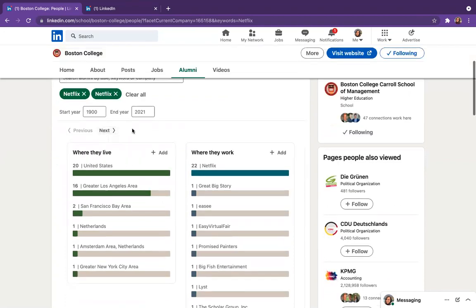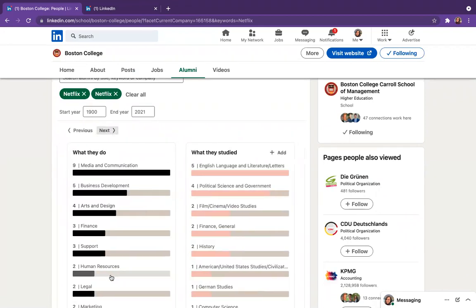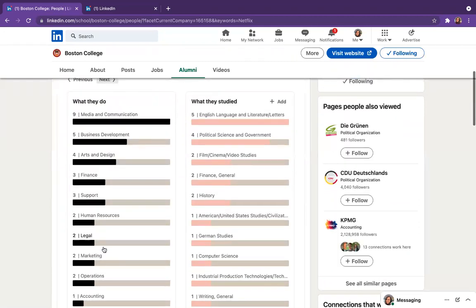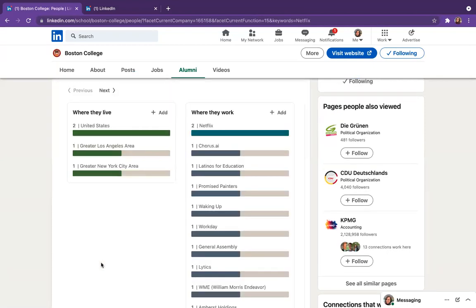The other cool thing you can do is filter by some other factors. So say you only want to talk to people who work in the Los Angeles office or who studied English or maybe what they do. So today we're just going to focus on people who work in marketing at Netflix.